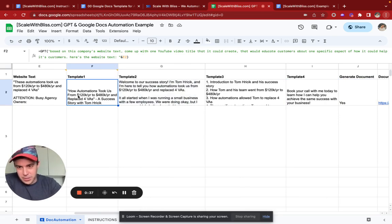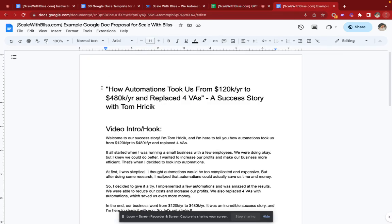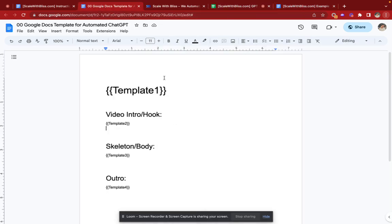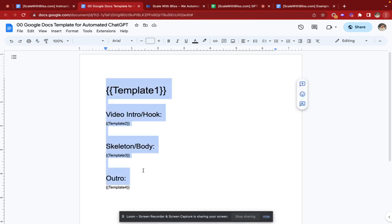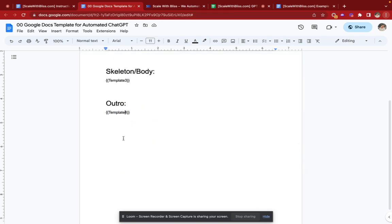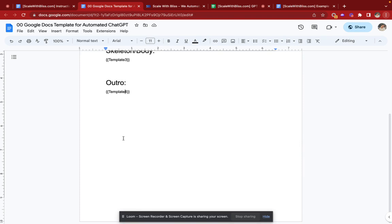So 'how automation took us from 120 per year to 480' — that is all generated from the spreadsheet and it's generated via this template. In this template you can change the font size, add images, or add other template fields — template 4, 5, 6, 11, template 1,000 if you want to.